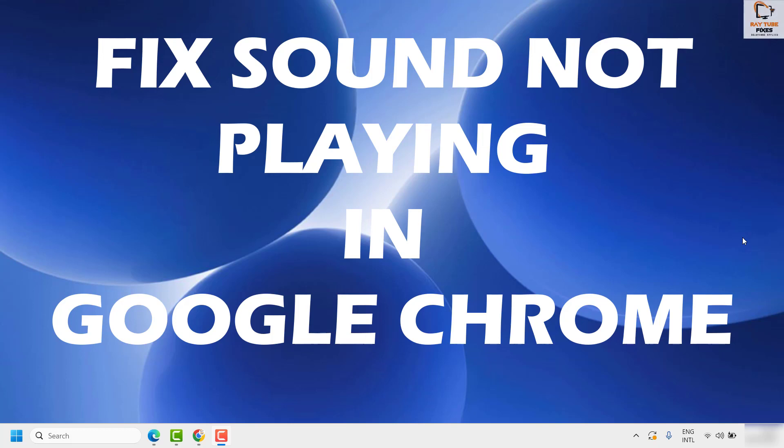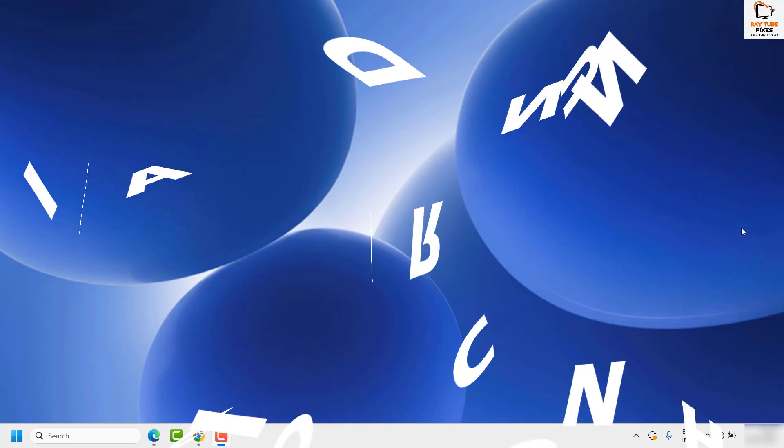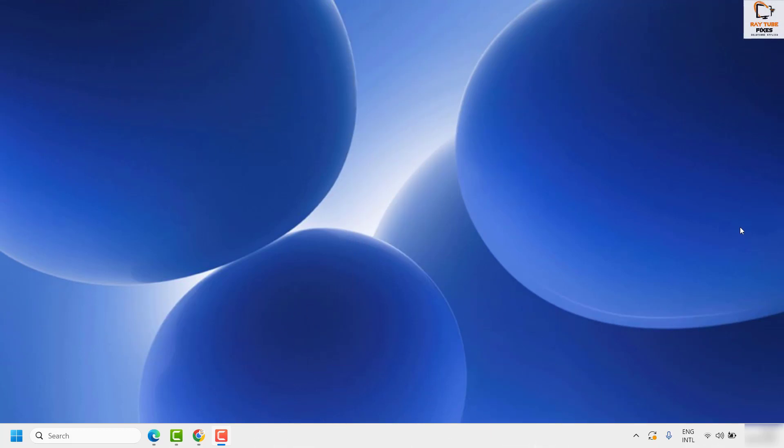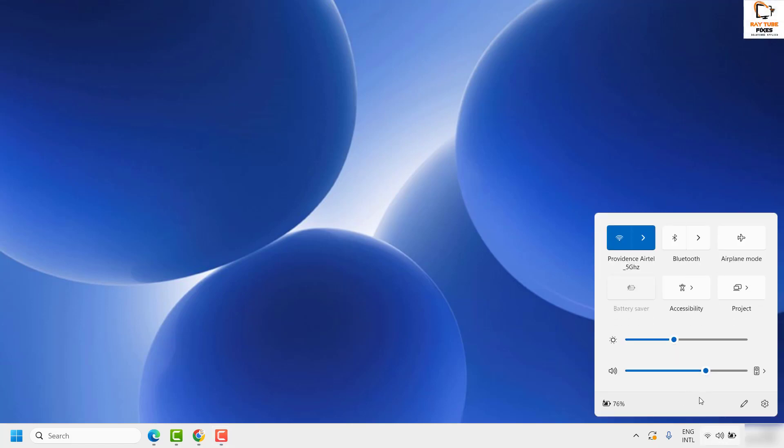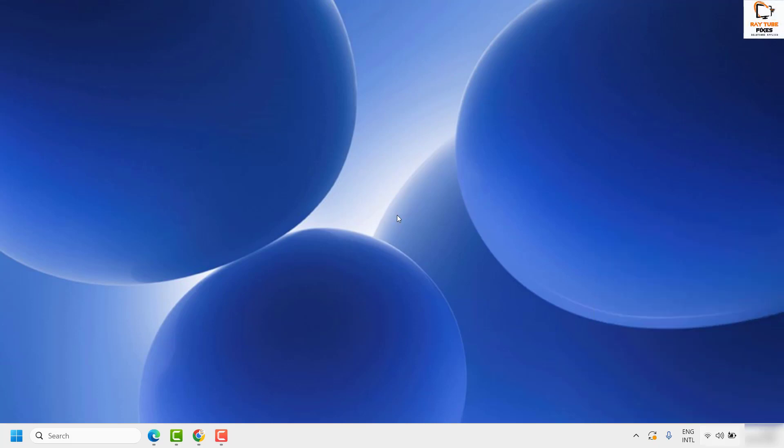The first step, I would suggest you go ahead and check your volume controls for Windows. To do that, you will have to click on the speaker icon at the bottom right corner of the screen and see if the volume control has been set to a nominal level so that you can play the sound. Make sure it has been set to a nominal level.